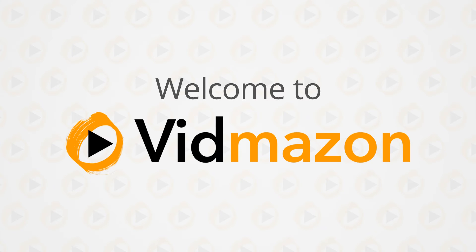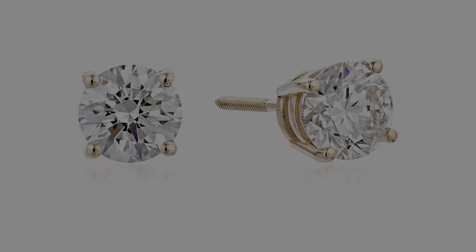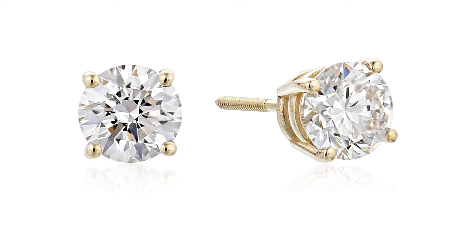IGI-certified 14K gold lab-created diamond stud earrings, 1 and 1/4 CTTW, IJ color, SI1-SI2 clarity.